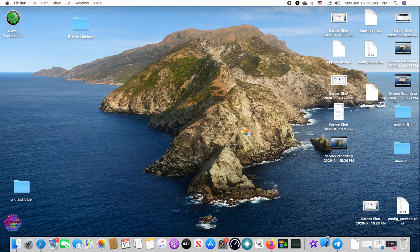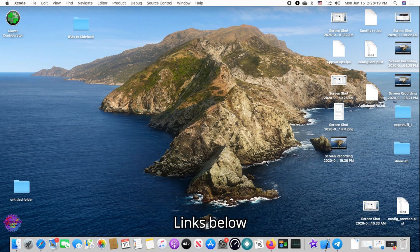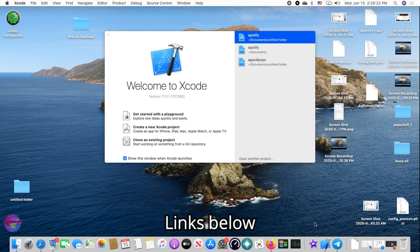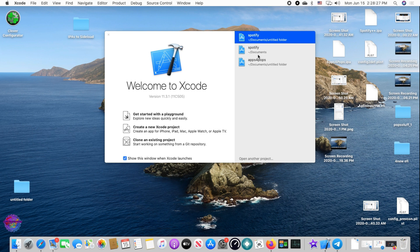Ensure that you have Xcode installed. You also need iOS App Signer, which I have already downloaded. We're going to be working with Xcode first, and of course have your IPA file on standby. As you can see here, those are the previous apps I worked on.